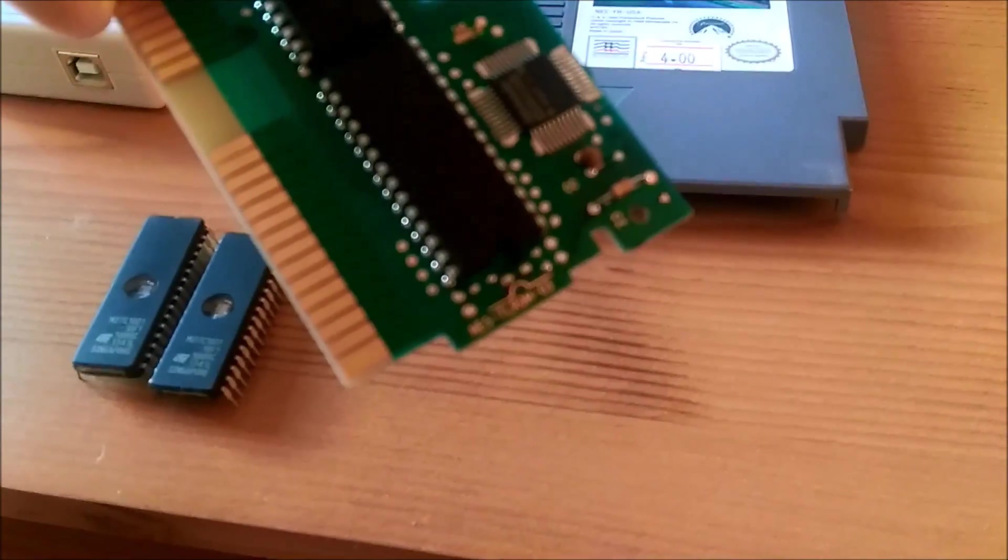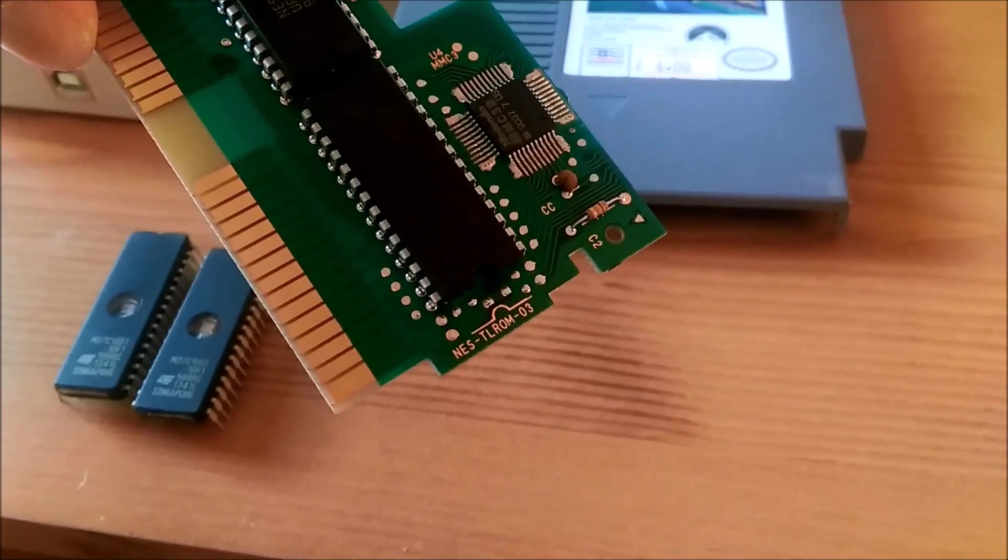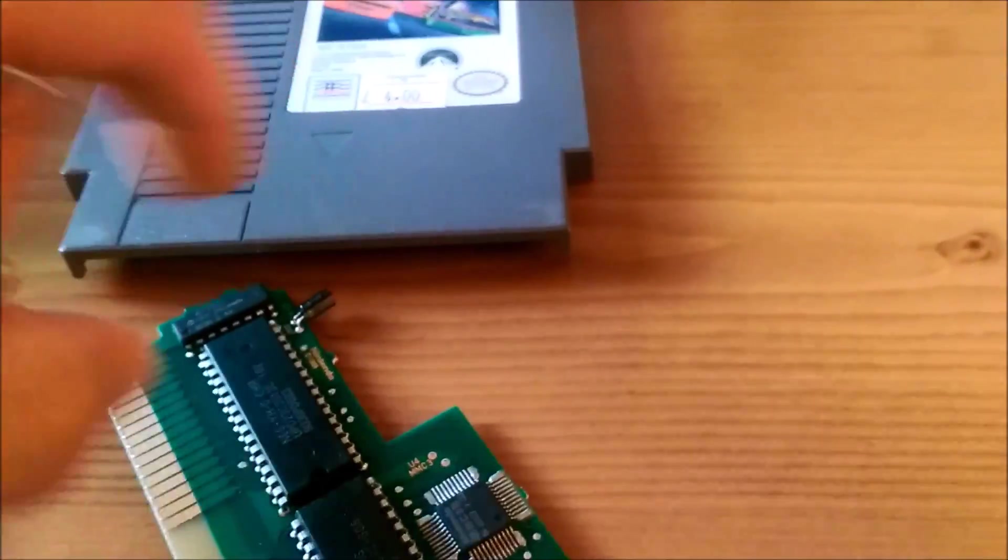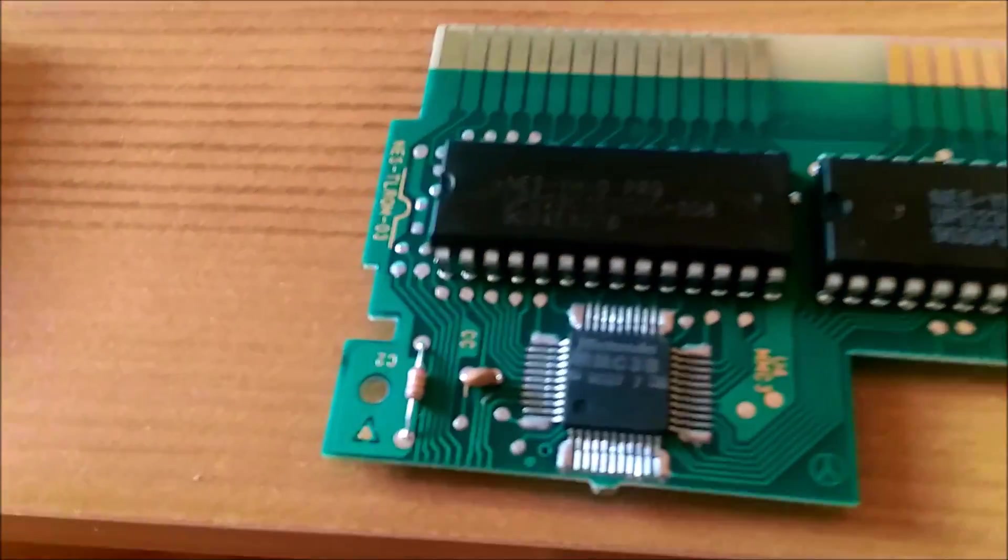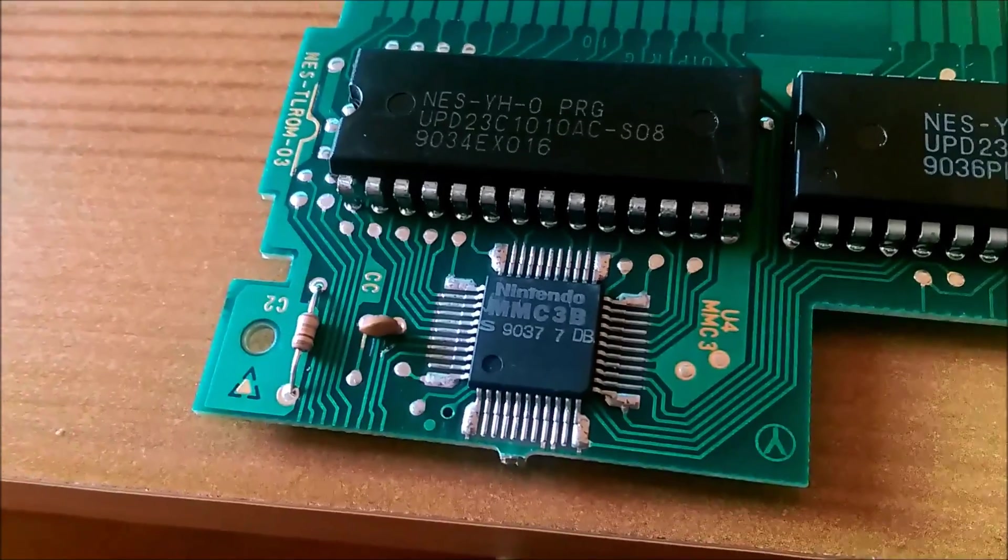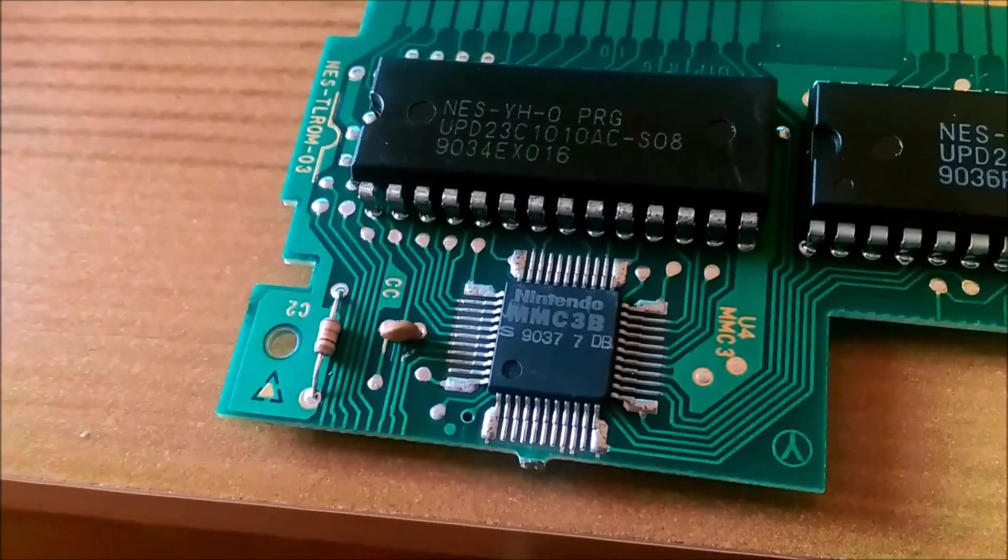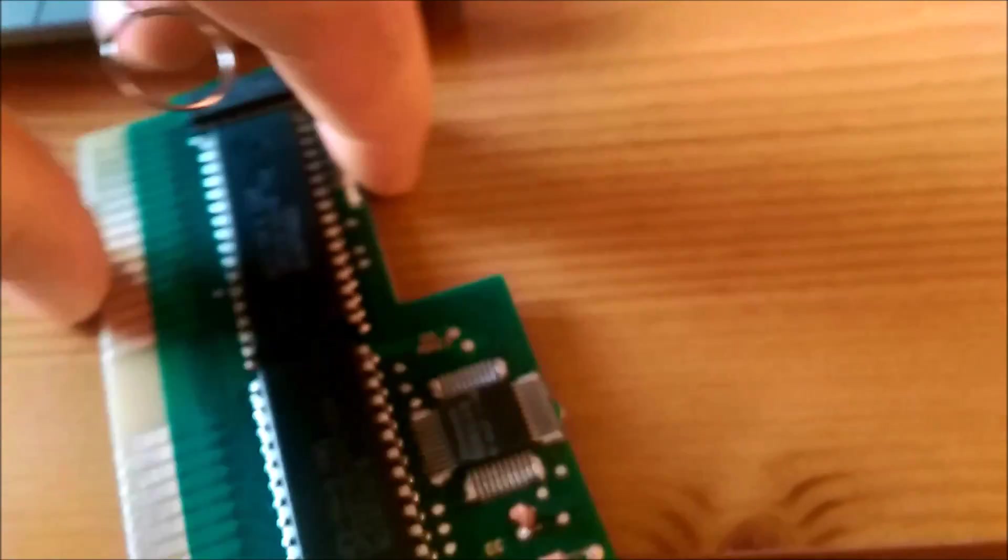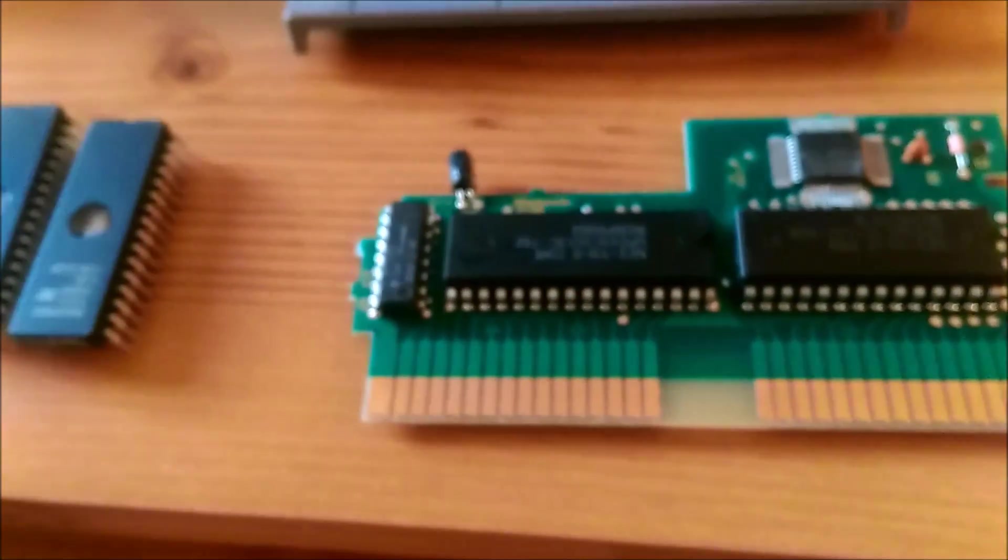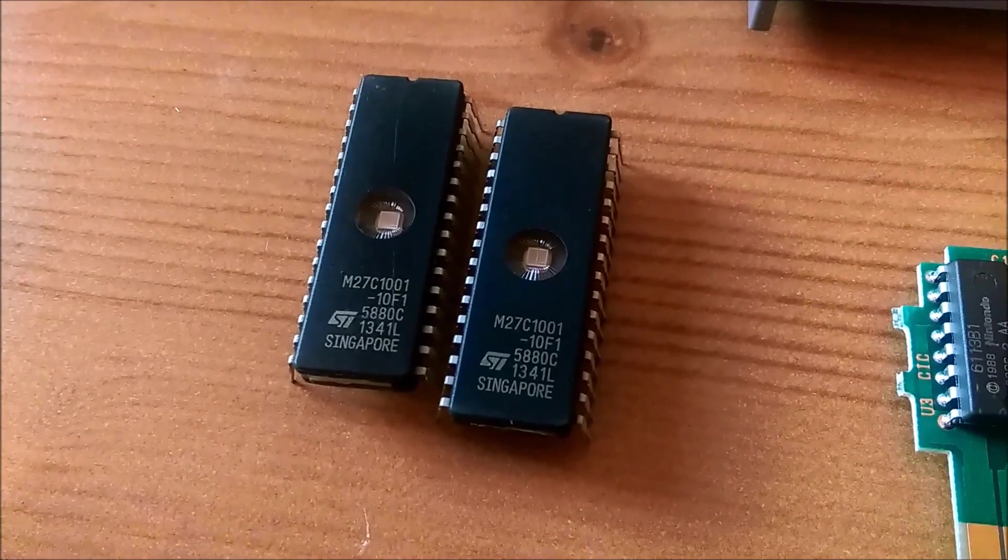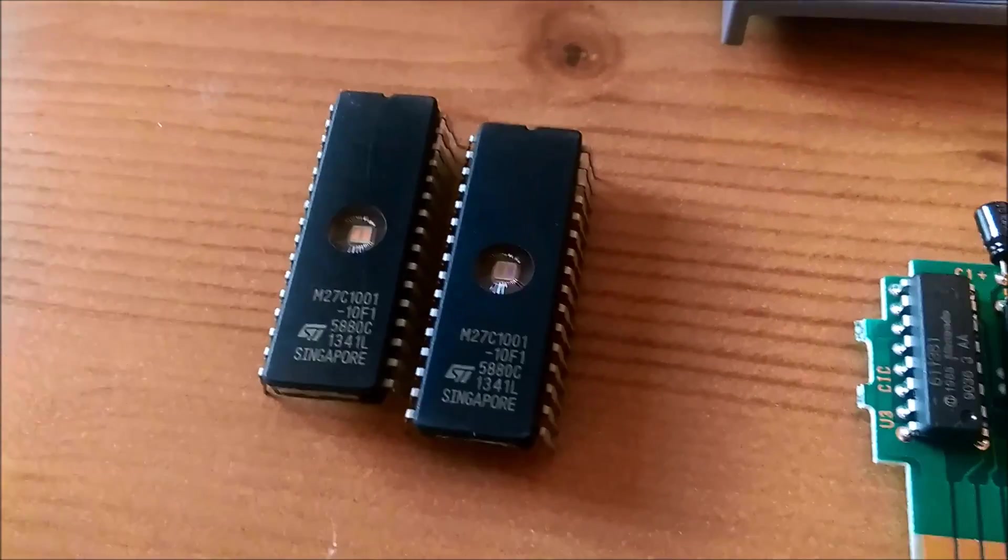Wykorzystywać będziemy tę płytkę. Jest to płytka NES TL-ROM 03, która posiada chipset MMC3, niezbędny do stworzenia gry, którą będę chciał zapisać na te dwa czyste, nowiusieńkie EPROMy.